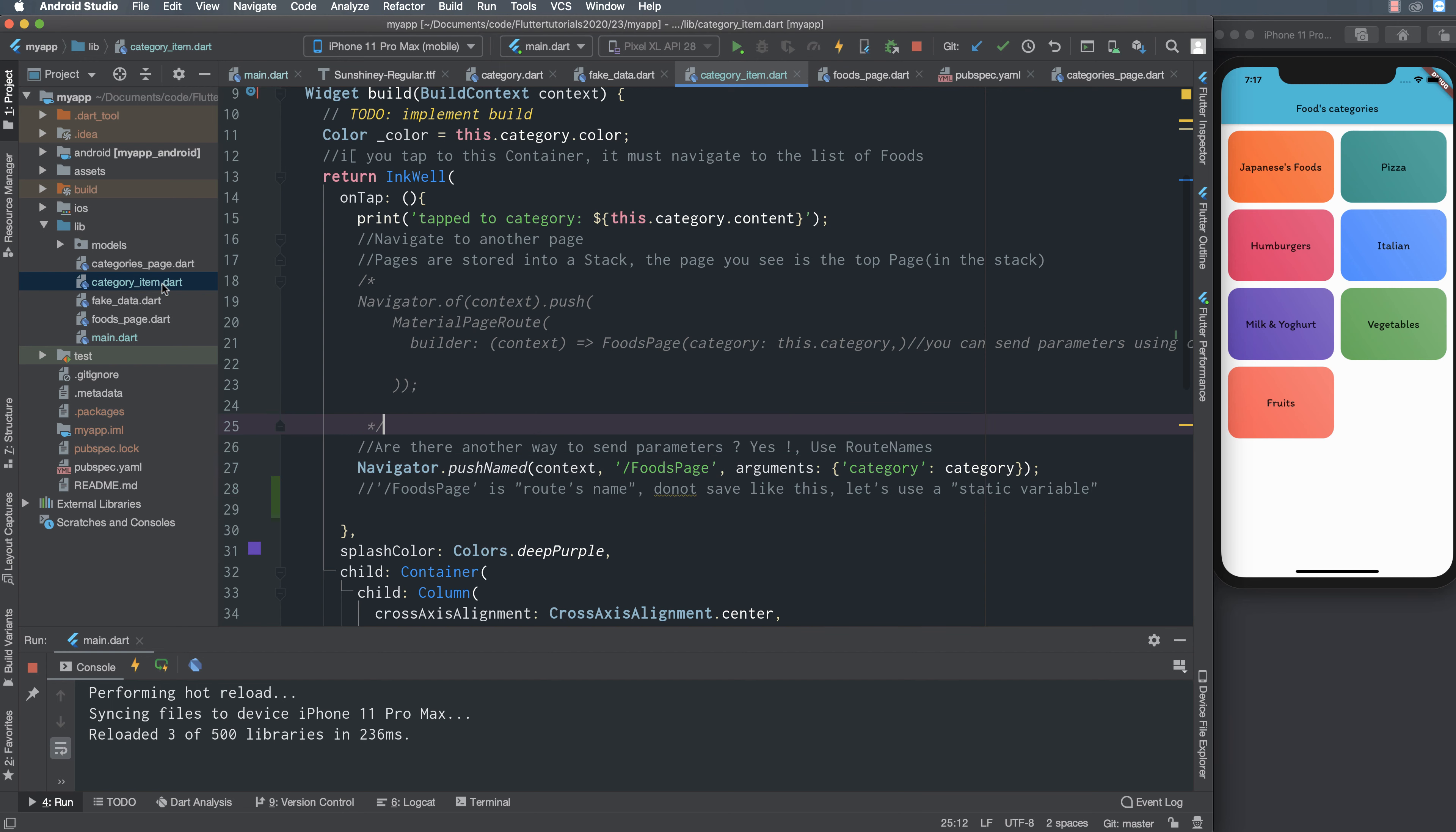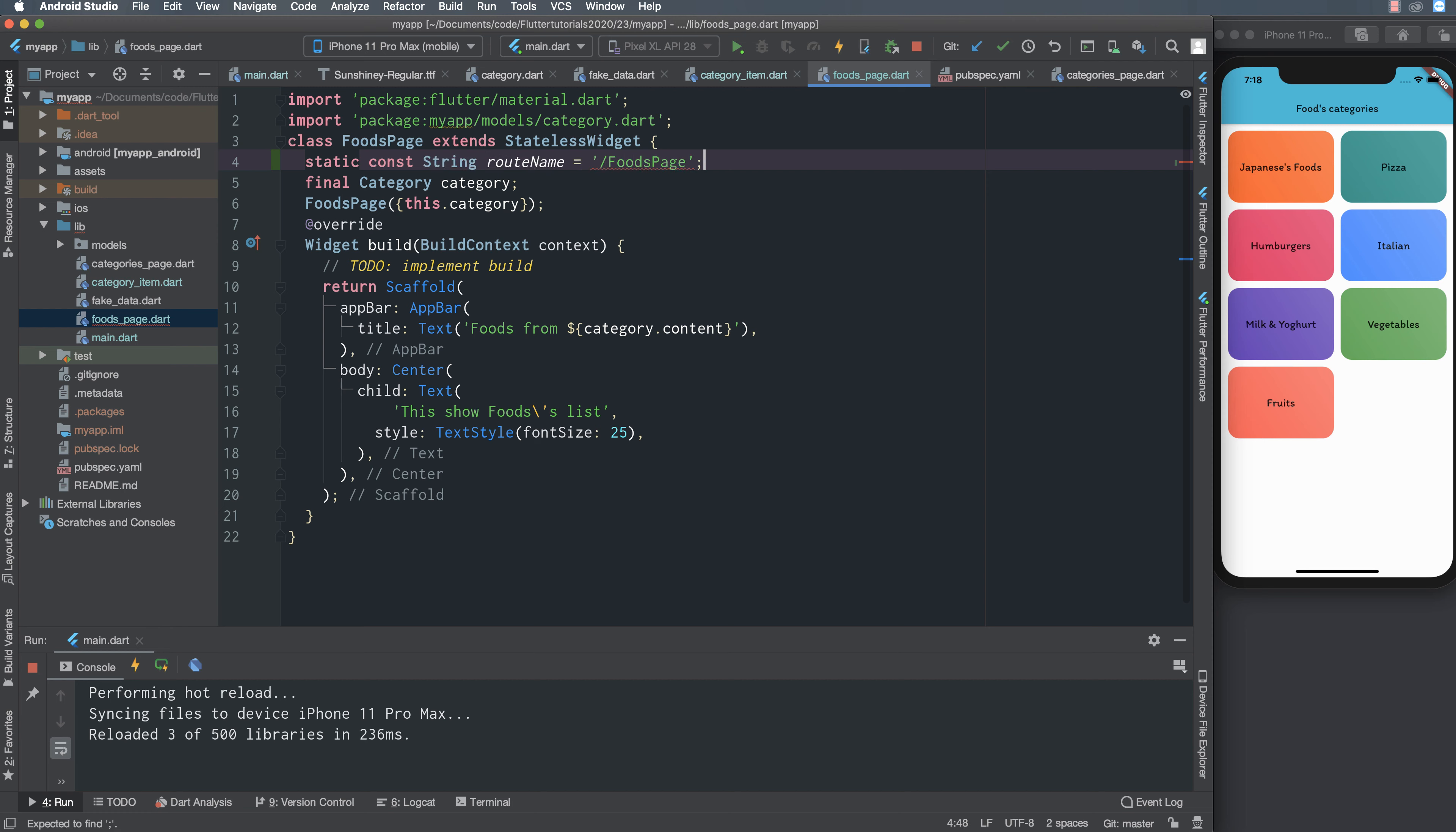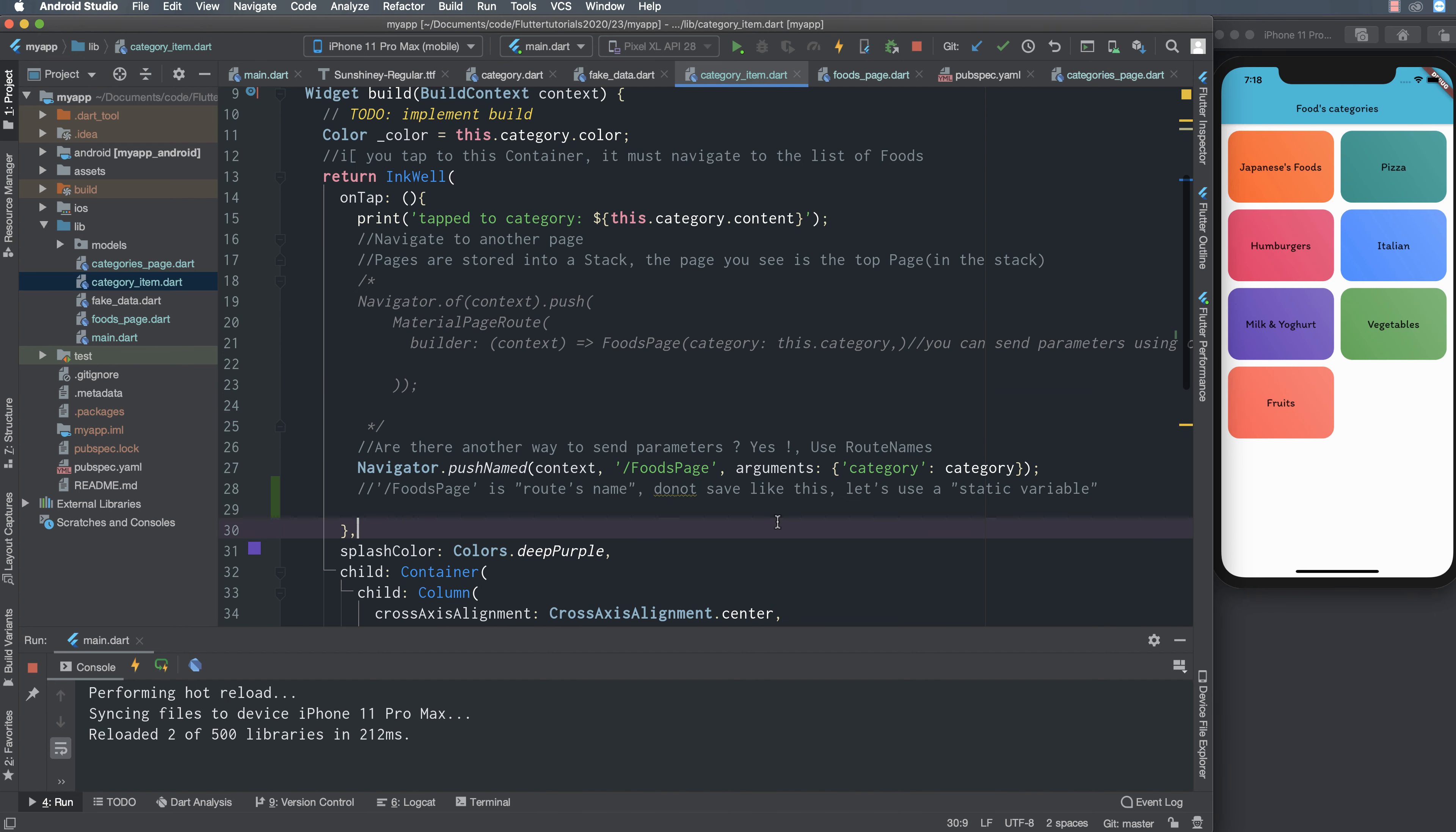Food page is router name, so you don't save like this. Please use a static variable, let's define a static constant or static variable inside the class. In food page class I define a static constant, a static constant means a fixed value, and I define the router name from the class name.